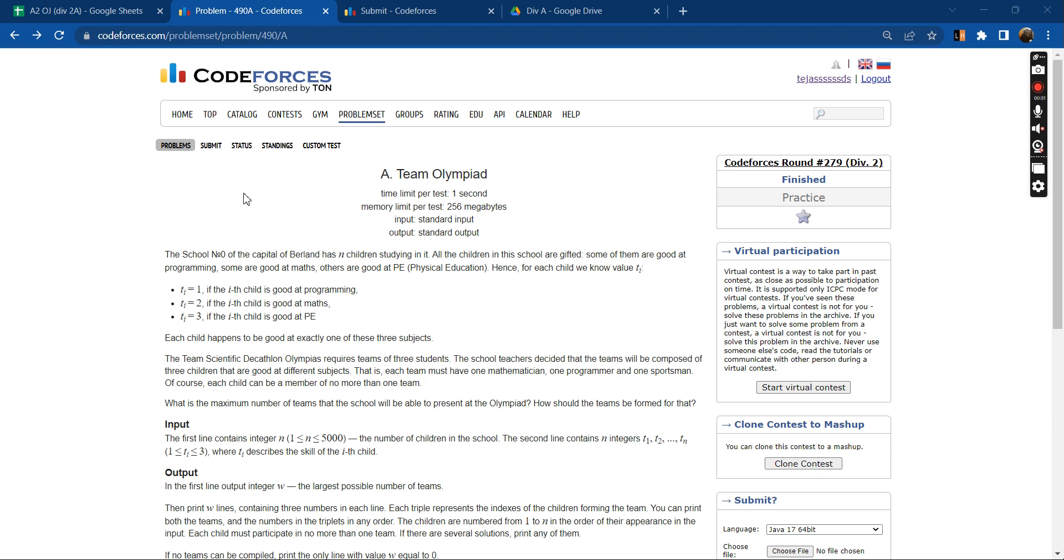If t of i is 1, then the i-th child is good at programming. If t of i equals 2, then he is good in maths, and if t of i equals 3, then he is good at PE. Each child happens to be good at exactly one of these three subjects.